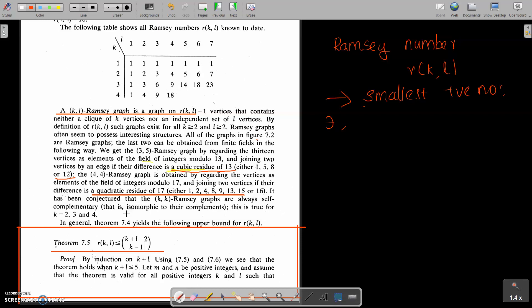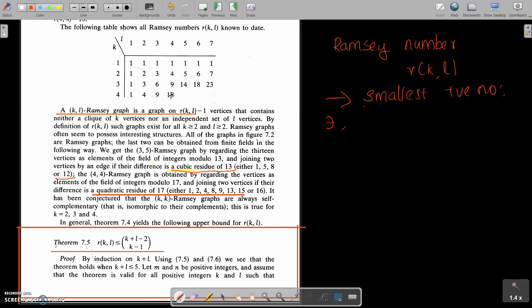Welcome to today's class. Today we are going to discuss Ramsey numbers. In the last class we discussed Ramsey number R(K,L), and we completed the table R(K,L) with entries R(1,1)=1, R(2,2)=2, R(3,3)=6. We proved R(3,4)=9, R(4,3)=9, R(4,4)=18, and also R(3,5)=14.